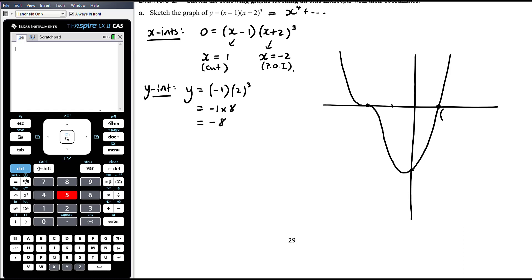It's a positive leading term so the graph starts up and finishes up. There's a point of inflection at negative two, and then it comes down to the negative y-intercept before cutting through at x equals one. Students often try to bend the graph to put the turning point at the y-intercept — there's absolutely nothing to say it will happen there. Just give a natural shape: wherever it crosses the y-axis, it crosses there. Label the points: one zero, negative two zero, and the y-intercept at zero negative eight.